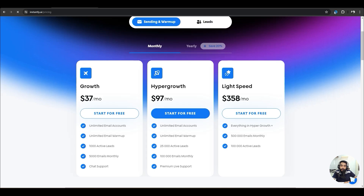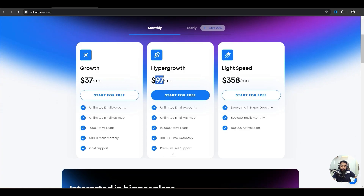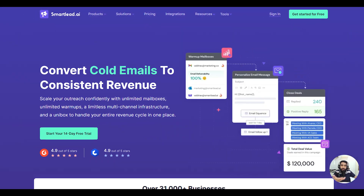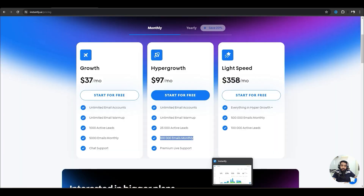Looking at their pricing, you would have to pay $37 per month to send around 5,000 emails per month, but I would recommend this plan at $97 per month to send around 100,000 emails per month. There are also other tools like Reoon Box AI and SmartLead — you can use any of them. Right now I am using Instantly.ai.